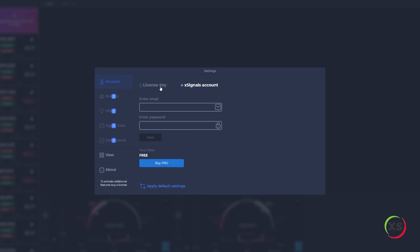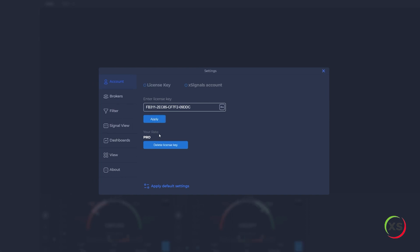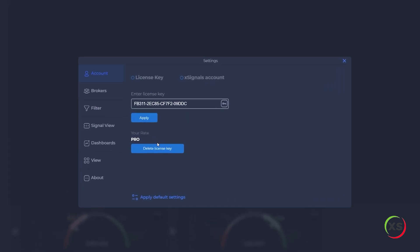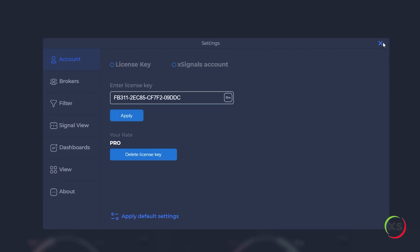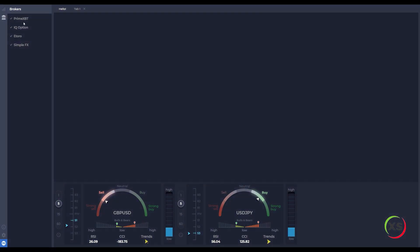Attention, signals are available only for users with a pro account. Choose a broker from the list or add your broker.